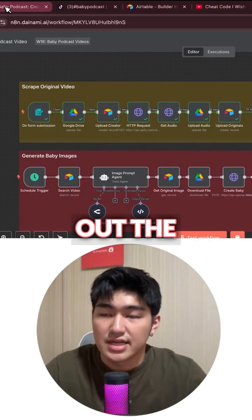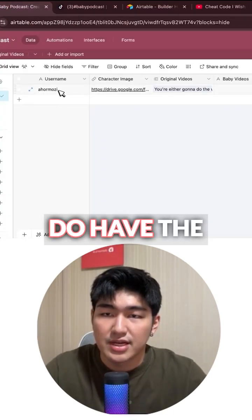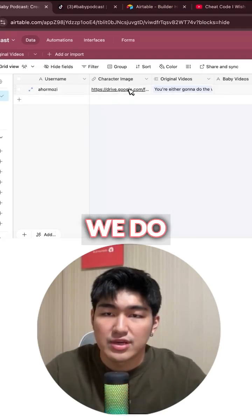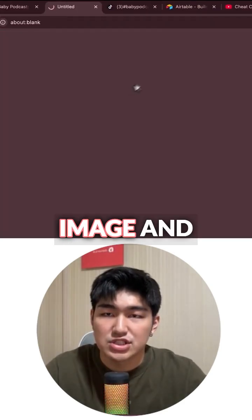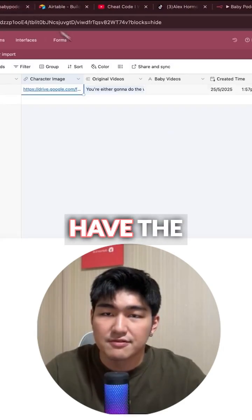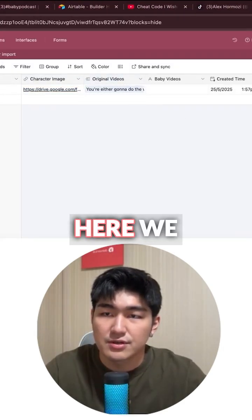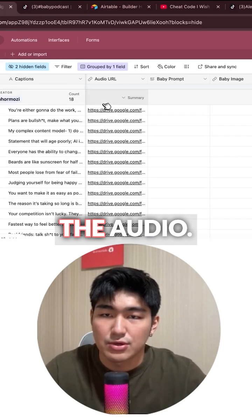Let's check out the Airtable. We do have the username of the account, we do have the character image, and then we do have the original videos over here. We do have the audio.